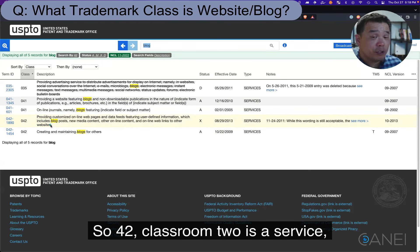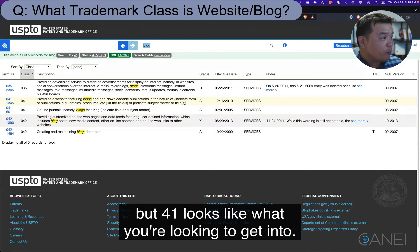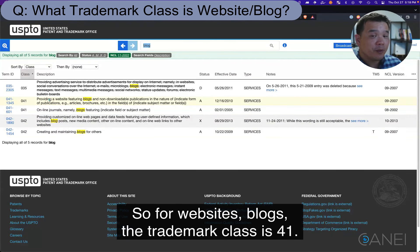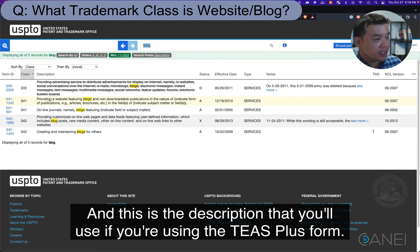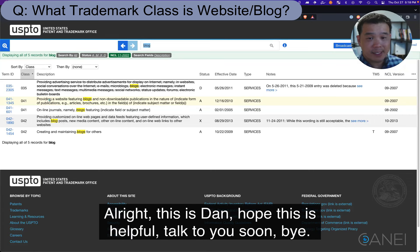Class 42 is a service class, but Class 41 looks like what you're looking to get into. For websites and blogs, the trademark class is 41. This is the description you'll use if you're using the TEAS Plus form. This is Dan — hope this is helpful, talk to you soon, bye.